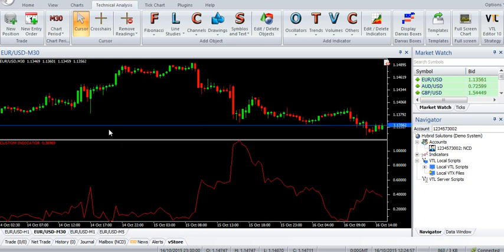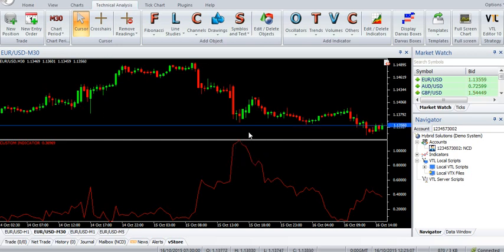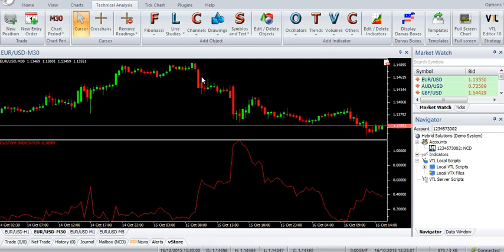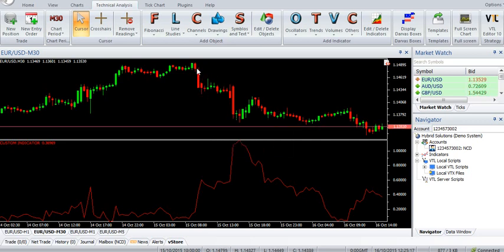Sell: Enter a sell trade when a new swing high has been detected in the indicator. The most recent swing high to the left of the current swing high must be below the current swing high. Otherwise the trade must be ignored. Stop loss must be set to the nearest resistance level.